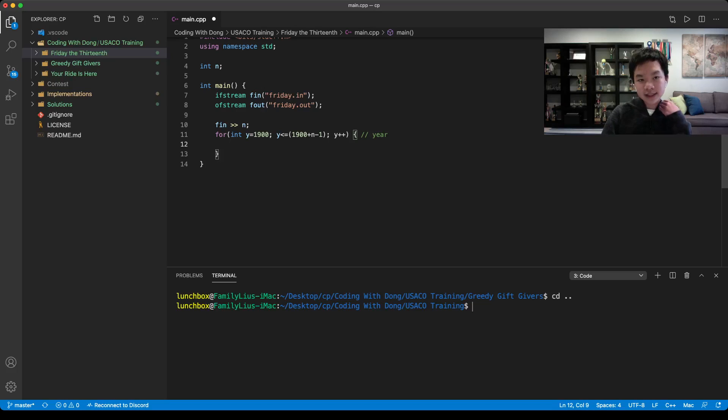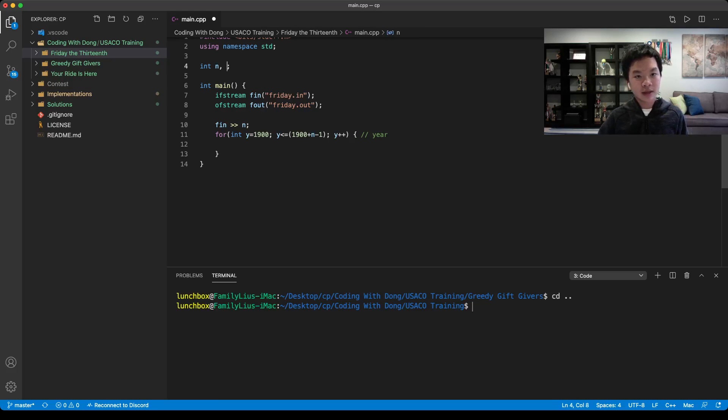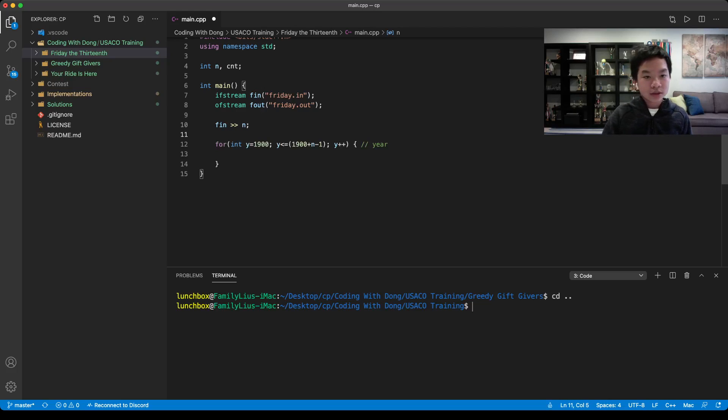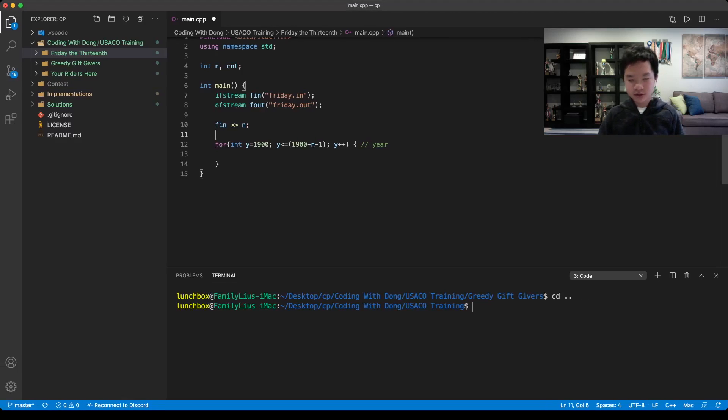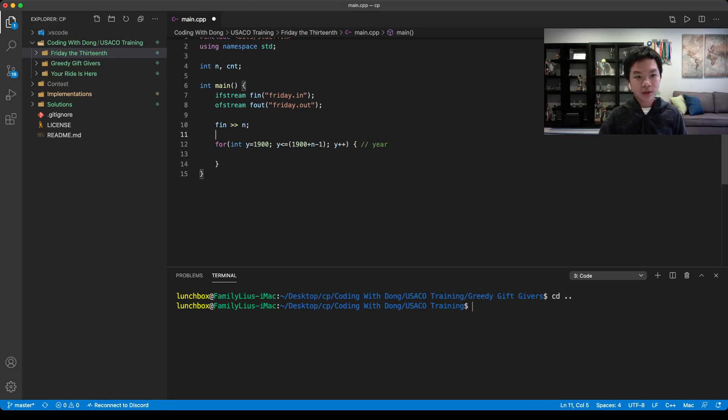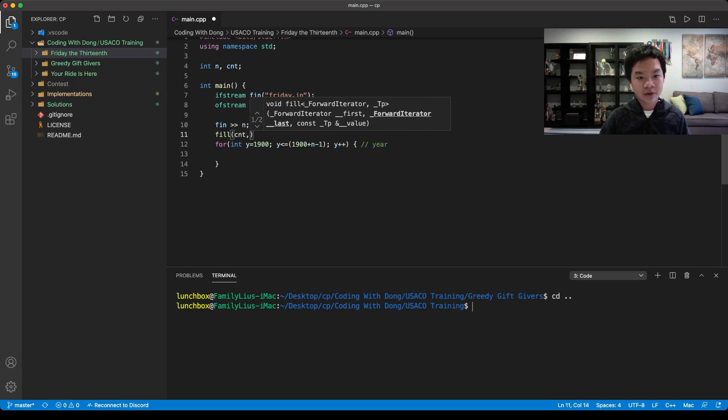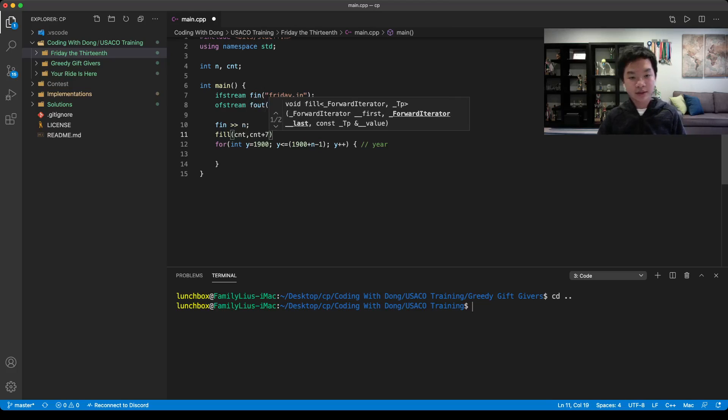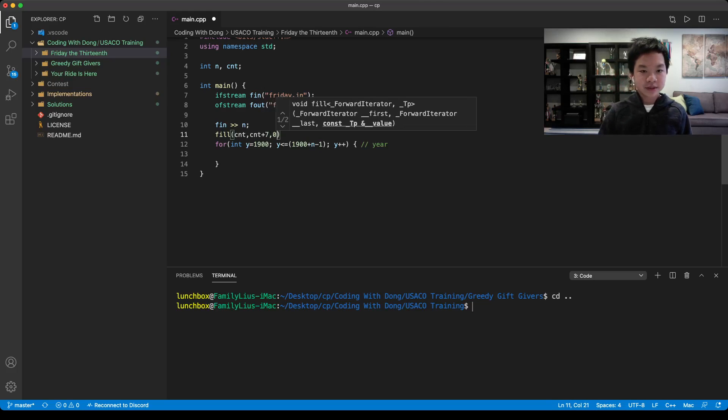We would need a counter for the days. We could call it count. Originally, the count would have everything at 0 before we start. We could fill it with 7 since there are 7 days in a week, filling it with 0.